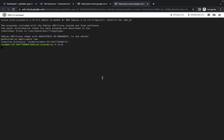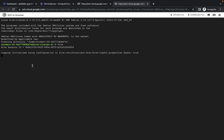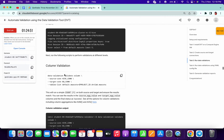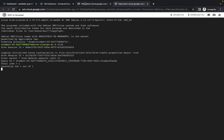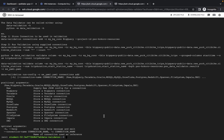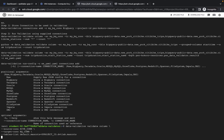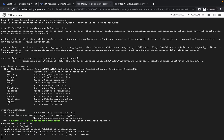It will take some time to make a connection and launch Hive in this virtual machine. Space this correctly. Then copy the column validation command and go to your data validation SSH and paste it there. It will take some time, so you can take a short break.